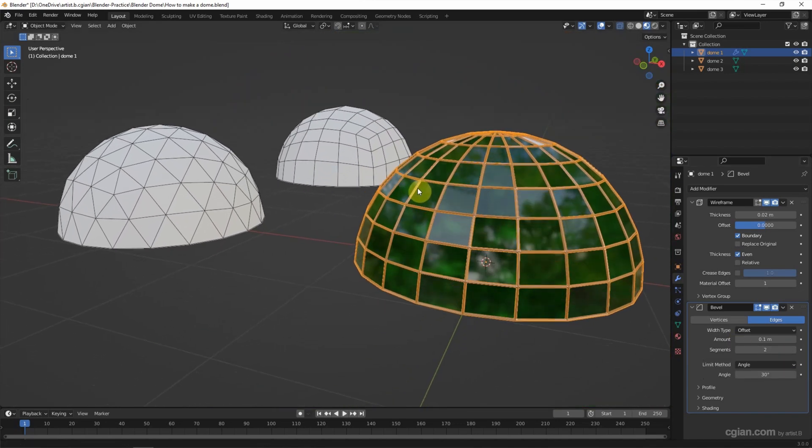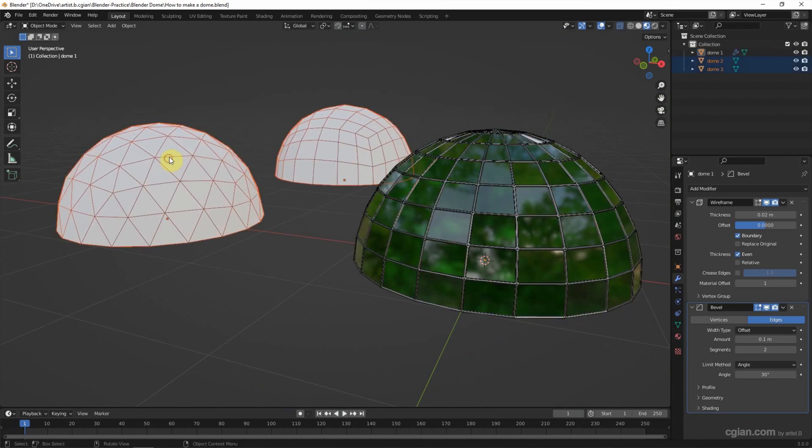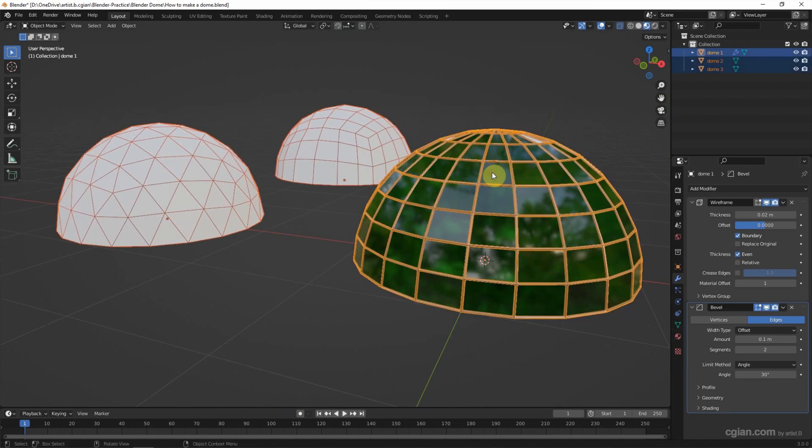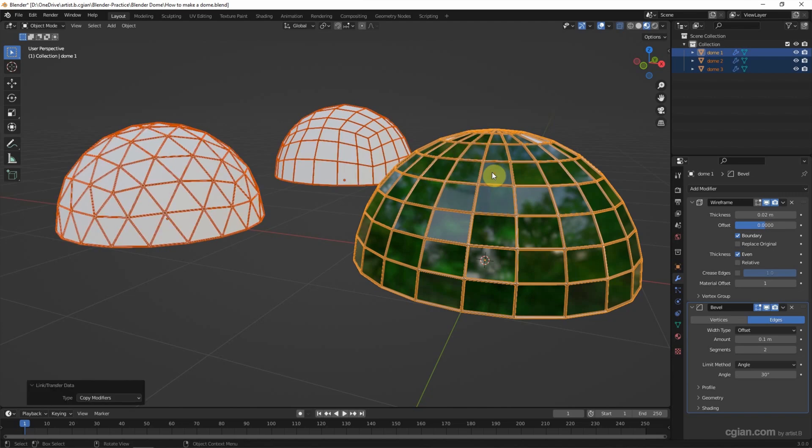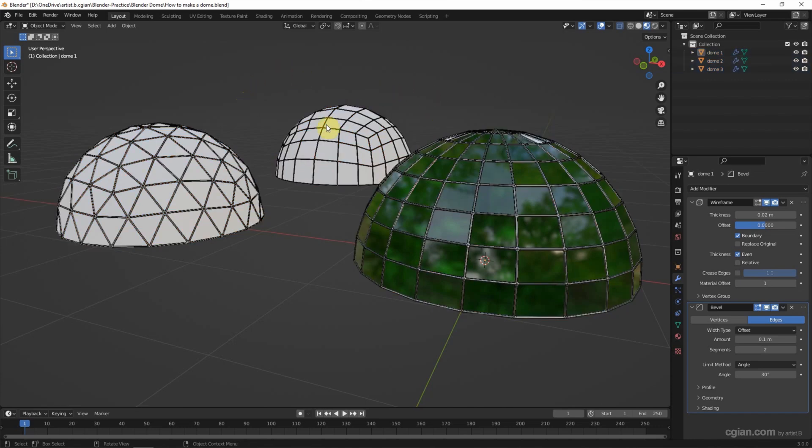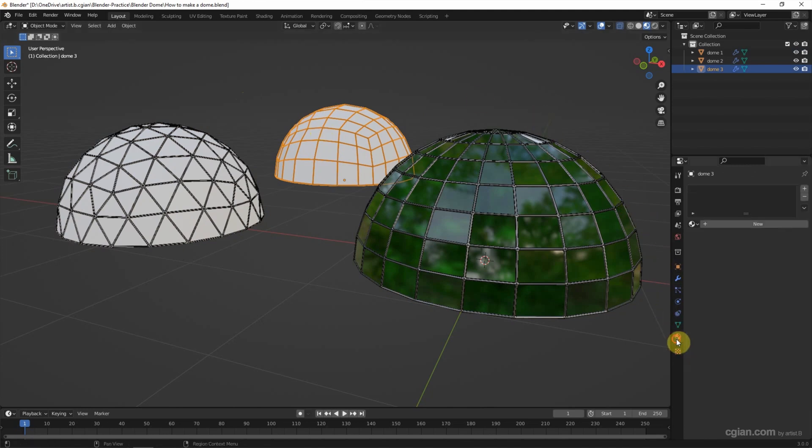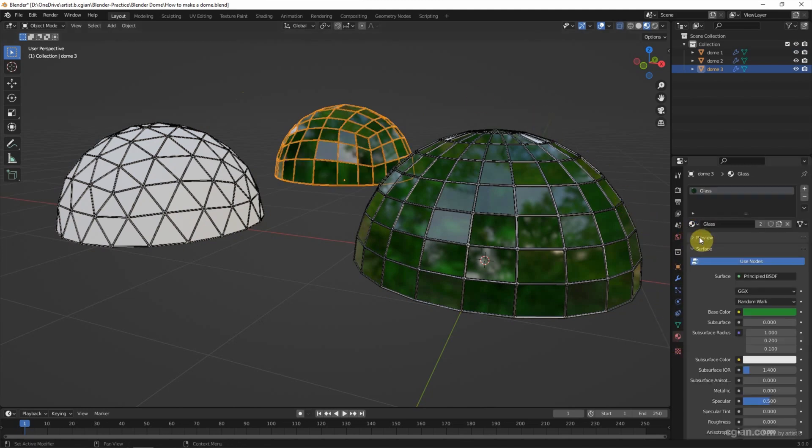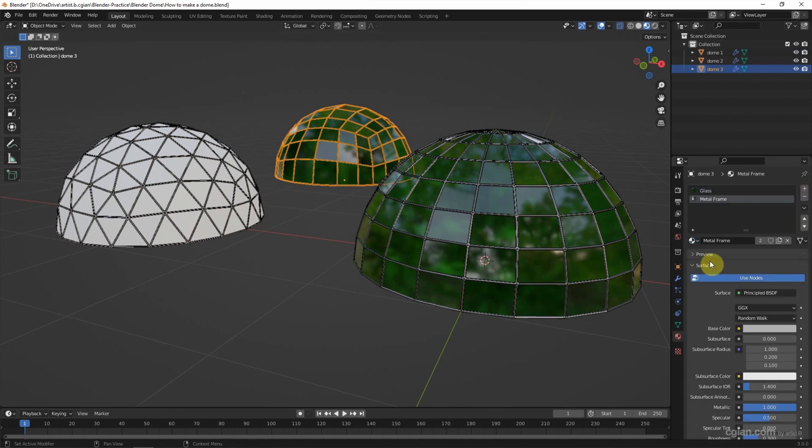And then I'd like to apply the modifiers into the other two domes. So I select the other two domes and click shift to select this one. And Ctrl L to copy modifiers. So all the modifiers are copied into the other two domes. And then I add the material into the other two domes. So I select glass and add metal frame.